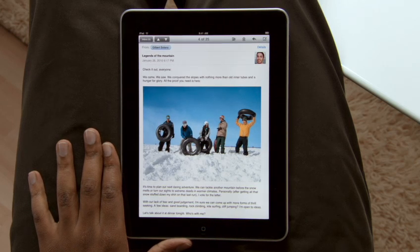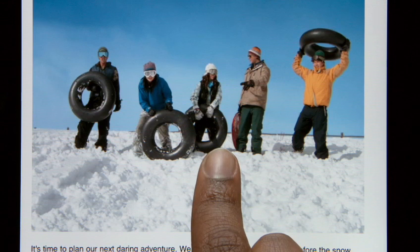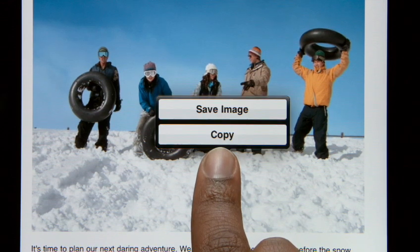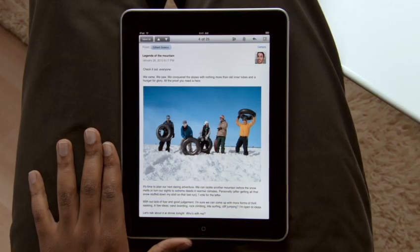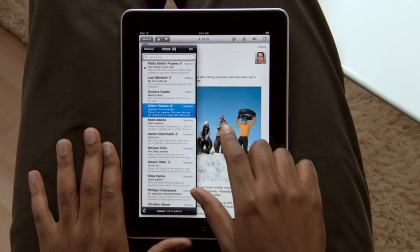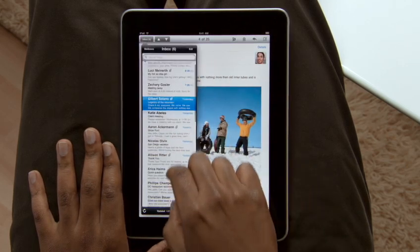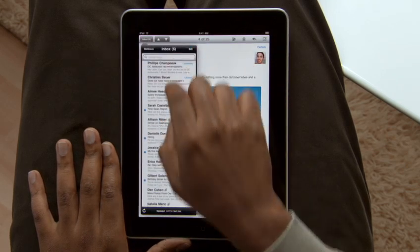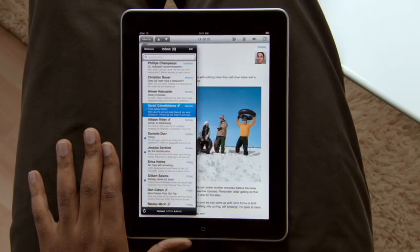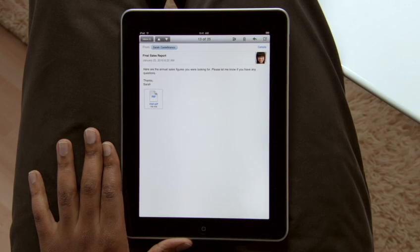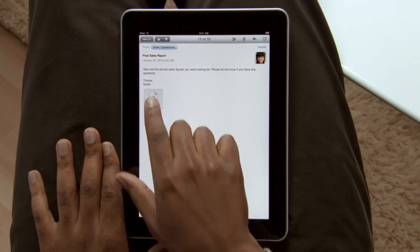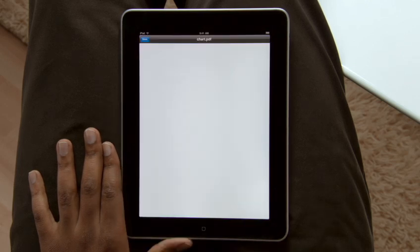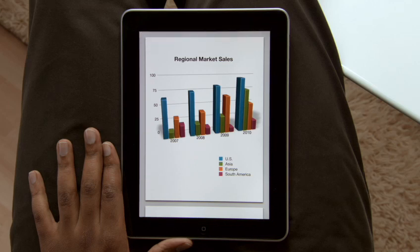To save a photo, just press and hold to add it to the Photos app built into iPad. Touch here and your inbox pops in, so you can get to your other messages. For attachments like PDFs and Microsoft Office documents, just tap on them — they open up so you can view them full screen.